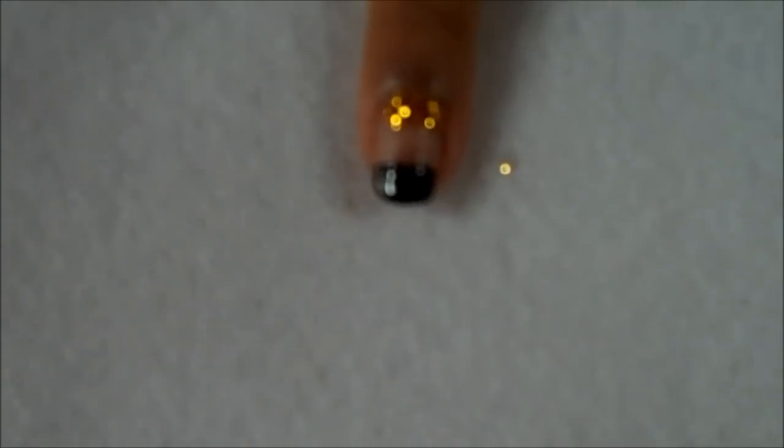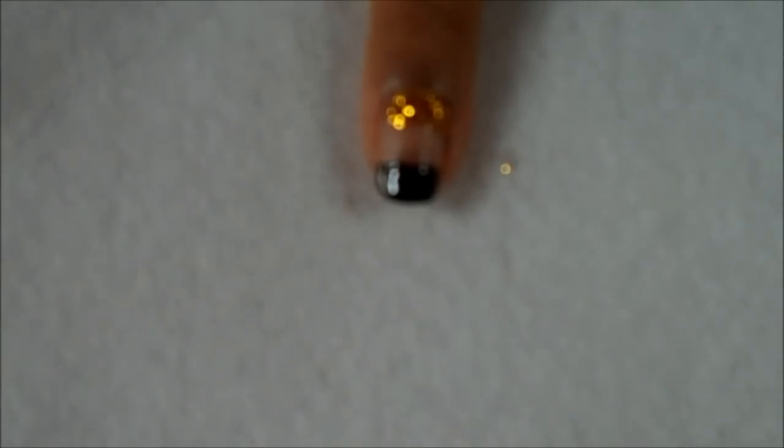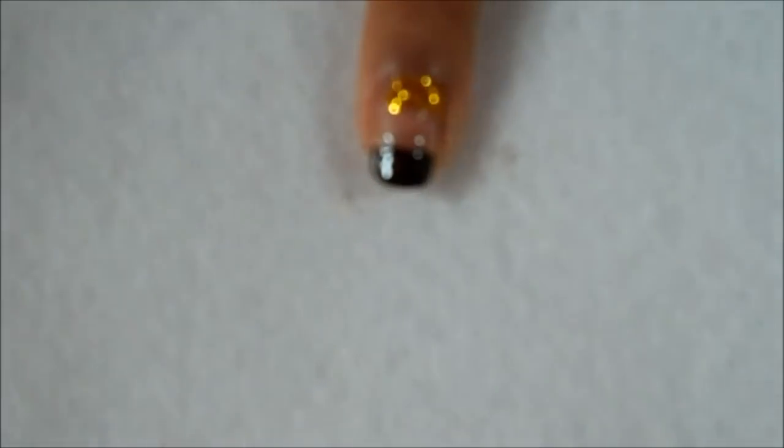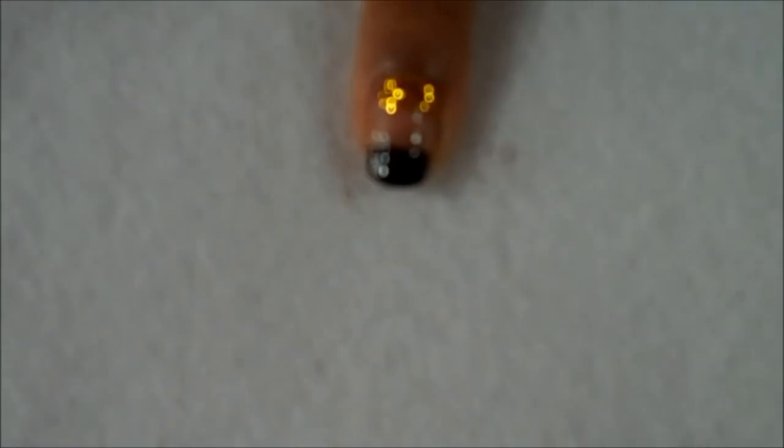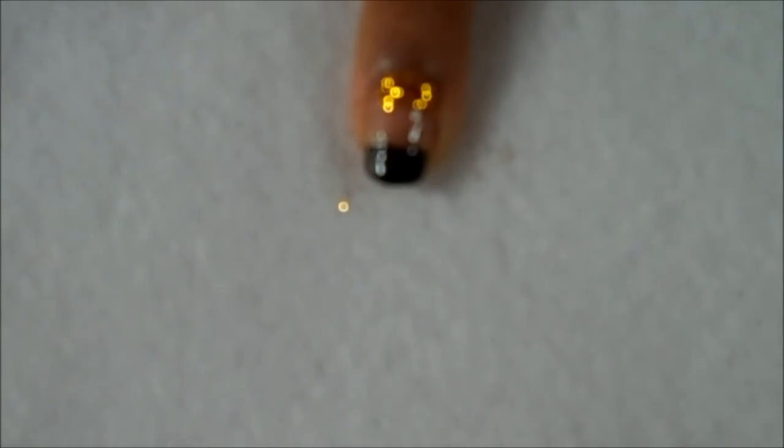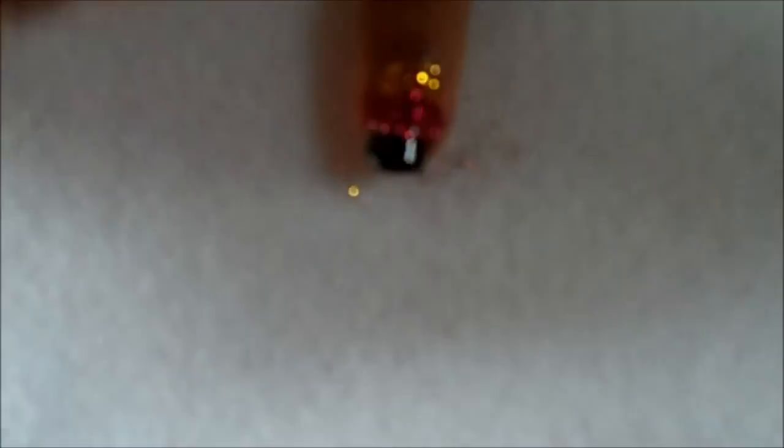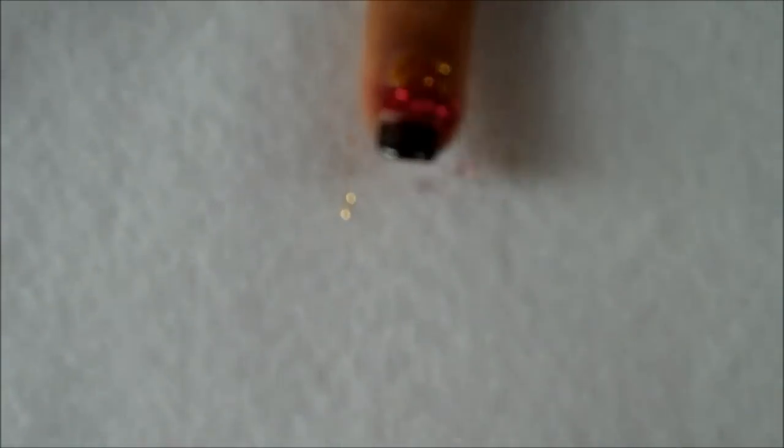And then take the clear nail polish again and apply it in the middle. And then take your red glitter and apply this on top. Then tap off any excess and fill in any gaps.